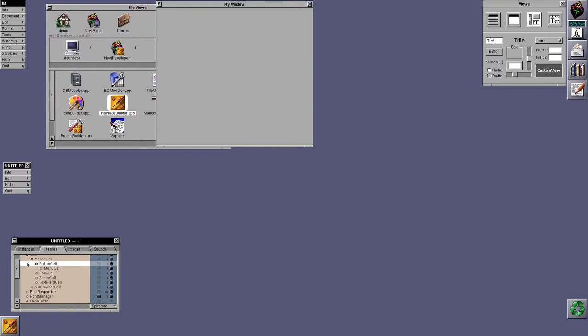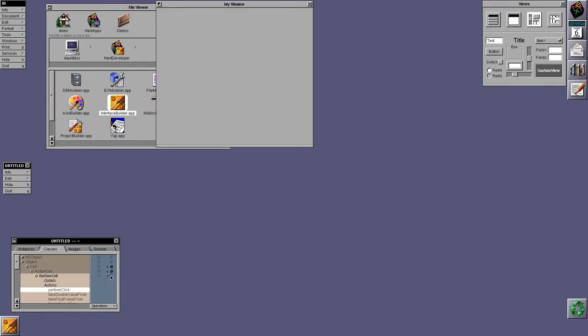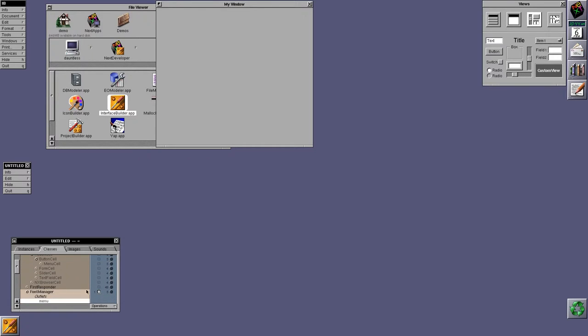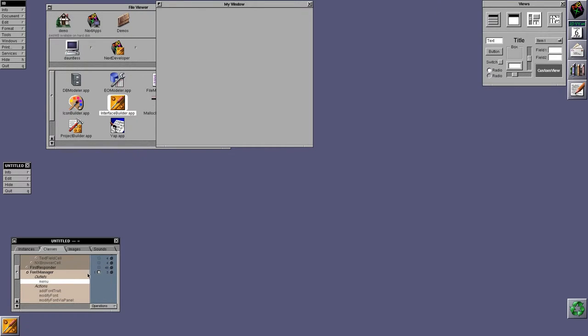And then it shows you what inlets and what outlets you have. Sorry, inlets and outlets, actions and outlets. So, this is actions and that one there is, let's see if we have one, yes. Okay, so this is outlets. Outlets are conduits between your code and an interface element and actions are a conduit between interface elements and your code.